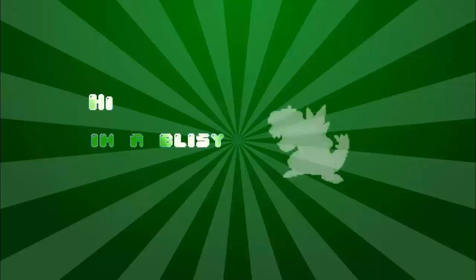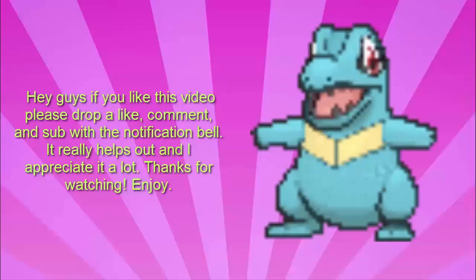Hi, I'm Oblissey. Hey guys, if you enjoy this video, I appreciate a like, comment, sub, and little bell notification. Thanks so much, enjoy.